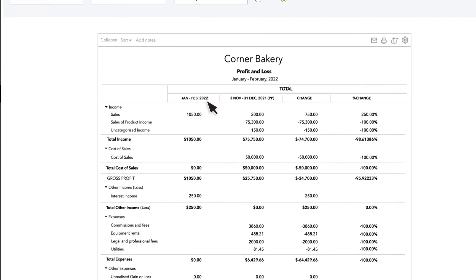This example uses a profit and loss statement but you can do this with many other reports.